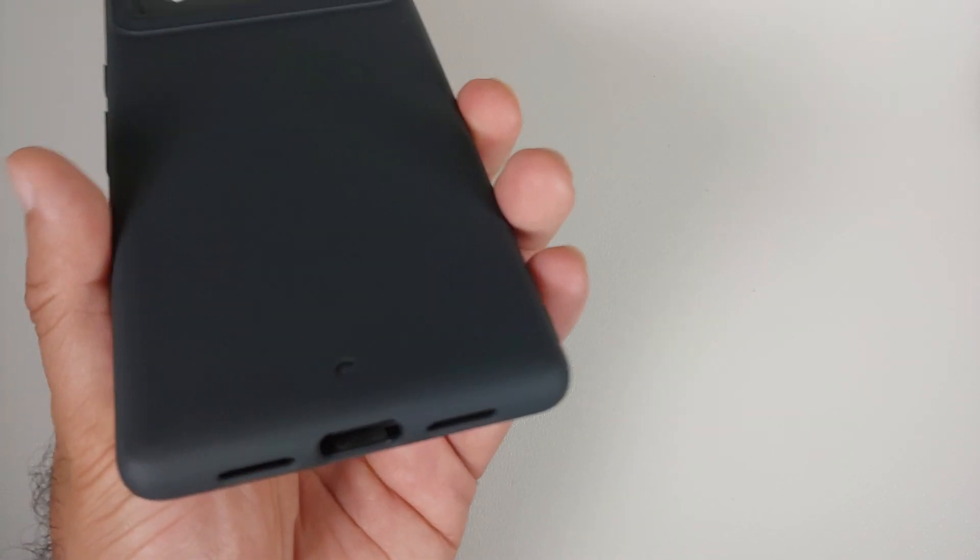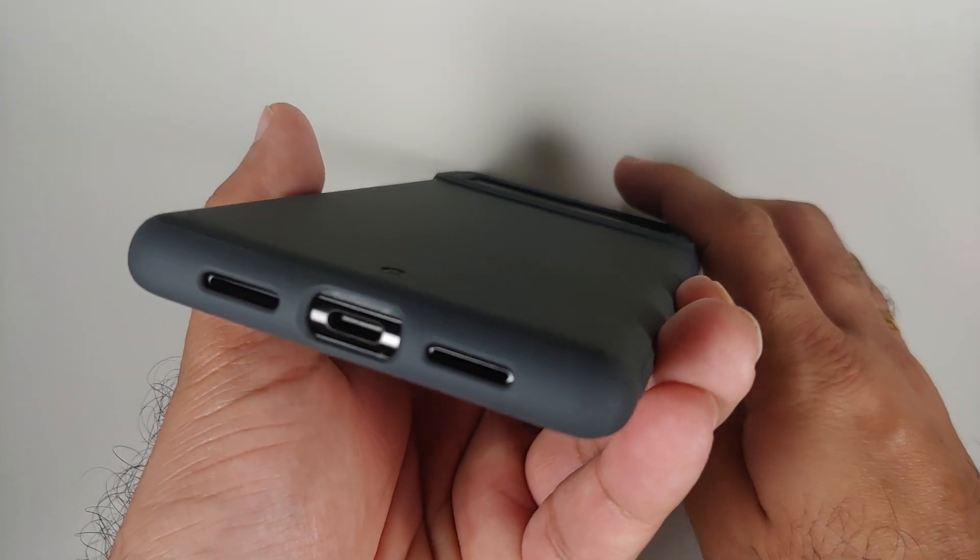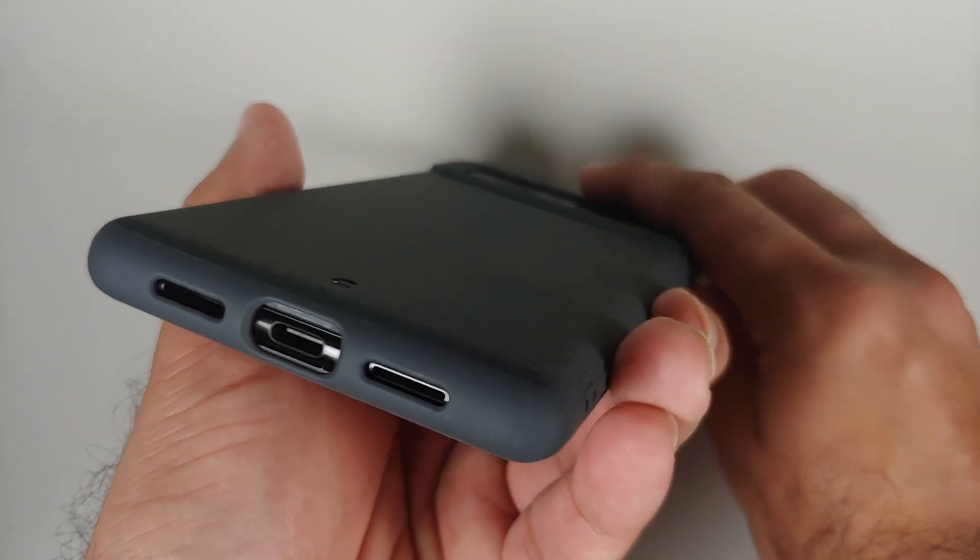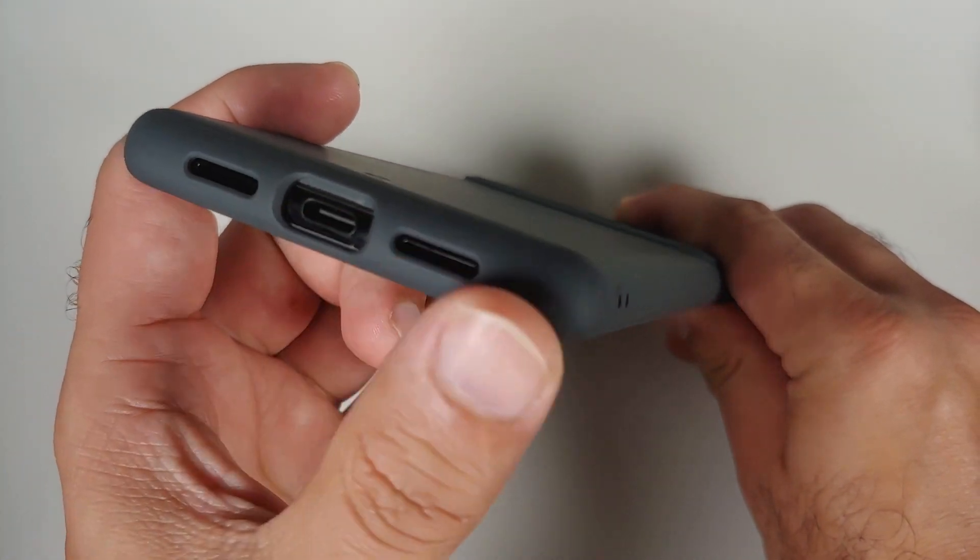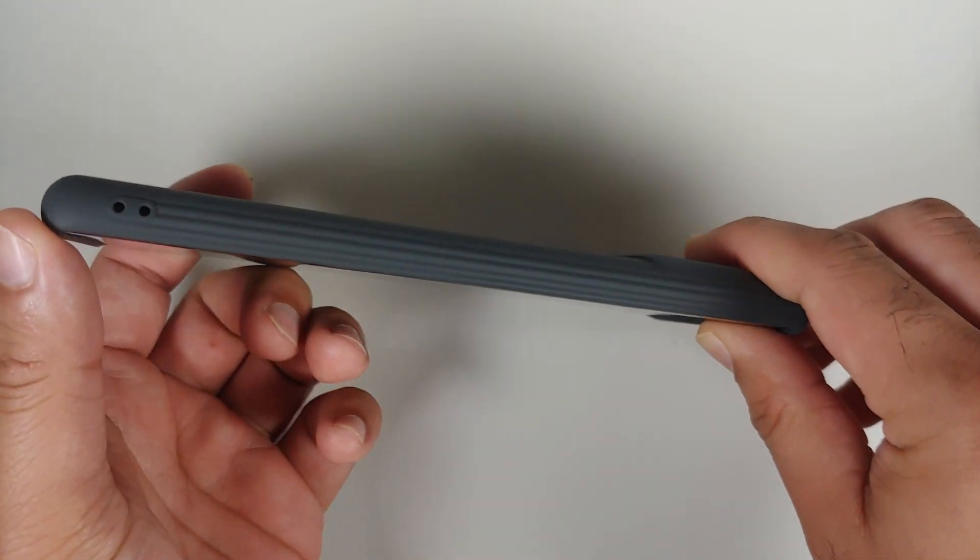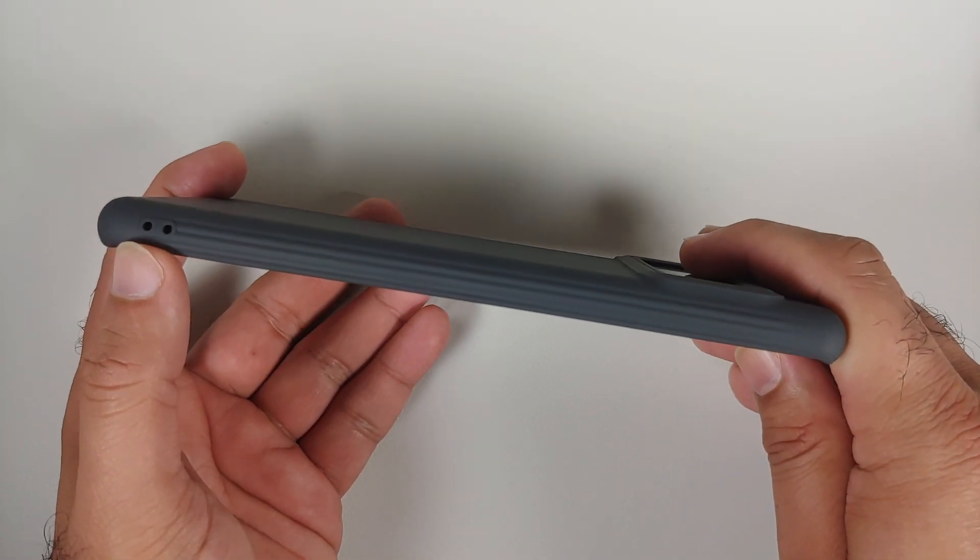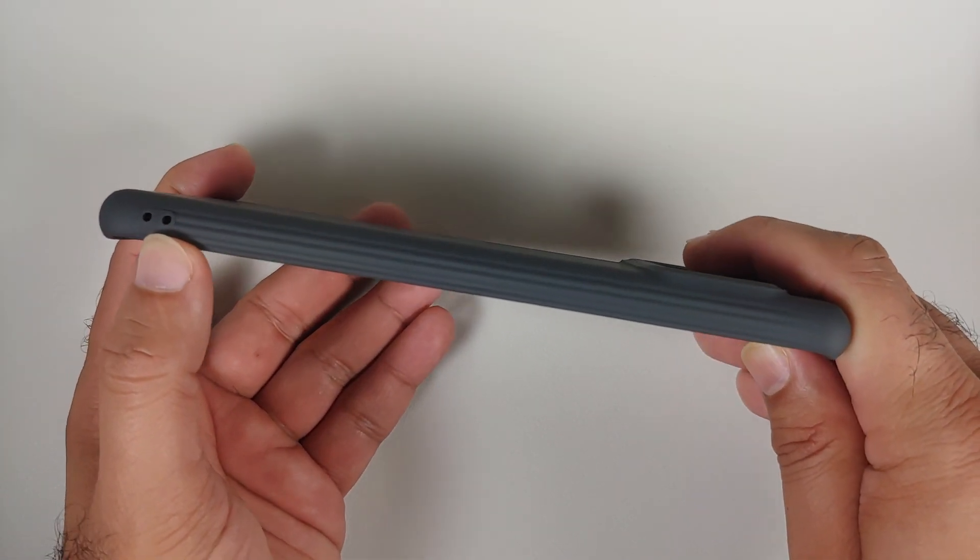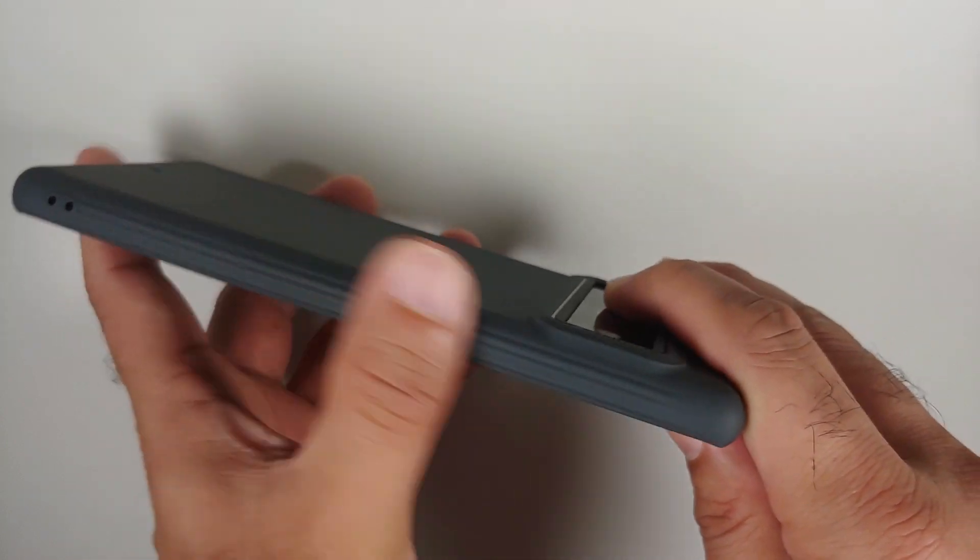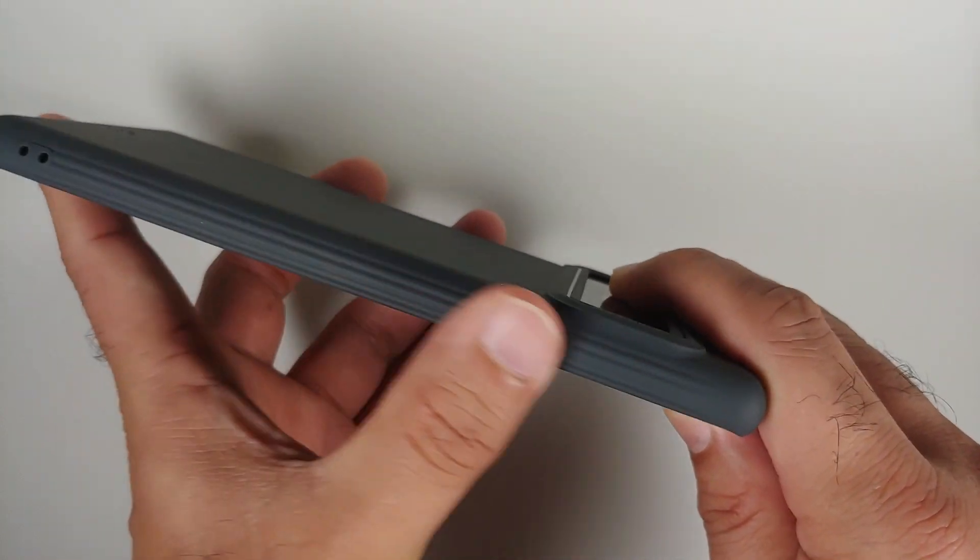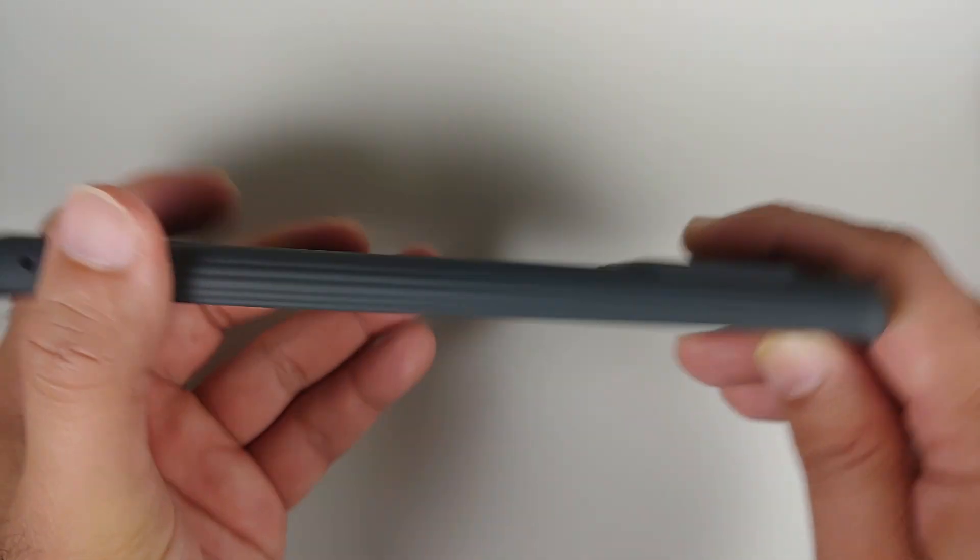Next up, let's have a look at the cutouts. These are your cutouts on the bottom: you have your USB Type-C and the speaker cutout, everything looks absolutely fine. You have holes for the lanyard over here and you have some lines which give it the feeling of grip. These lines are present across both sides.